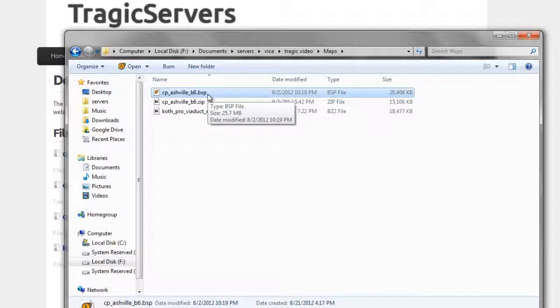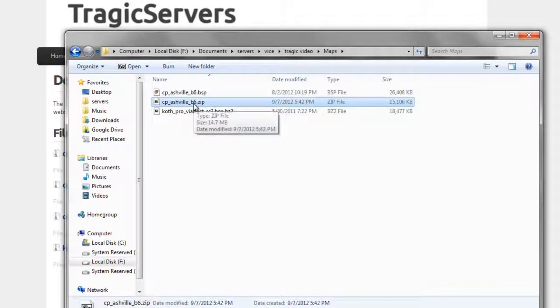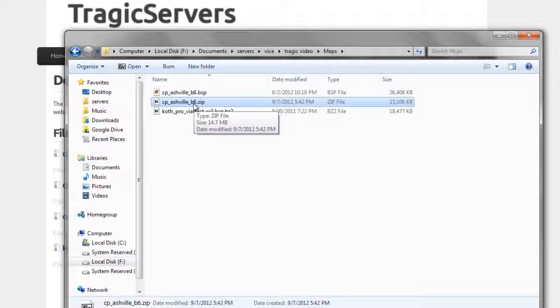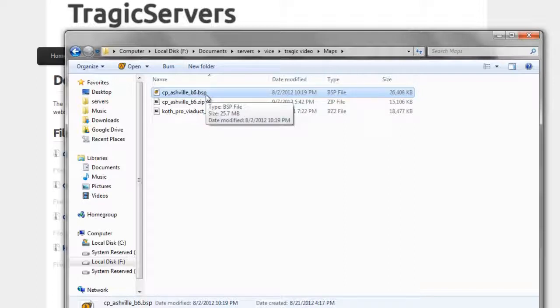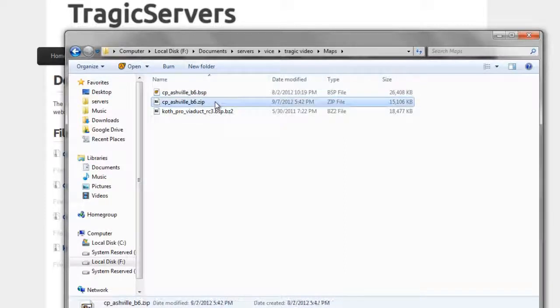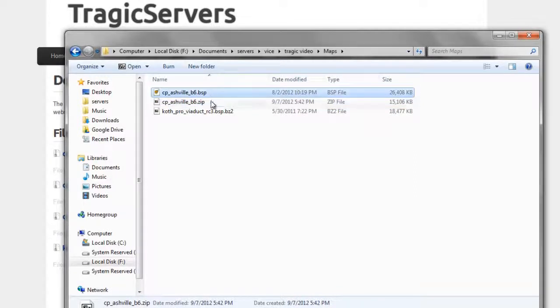Now this is important, so this is the dot zip. If you were to upload, and this is where people get confused, if you were to upload this dot zip to your server, nothing would happen. What you need is the dot BSP. And this is why it's important to have your file extensions enabled so you see the difference between these two files.